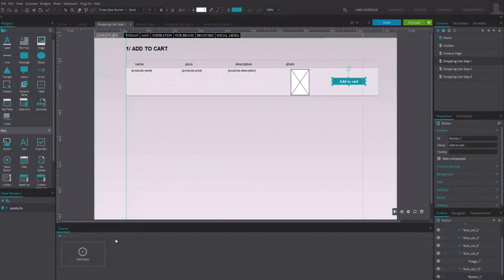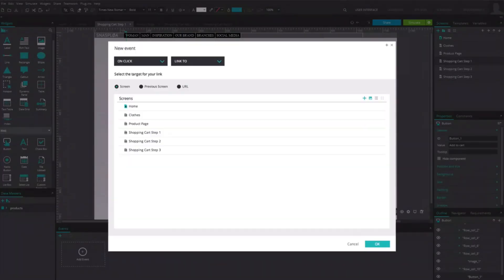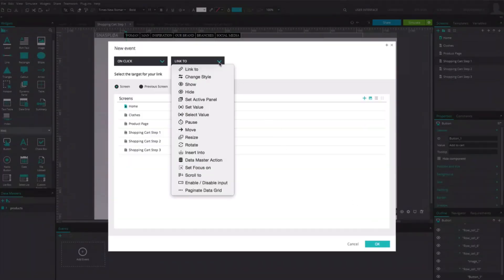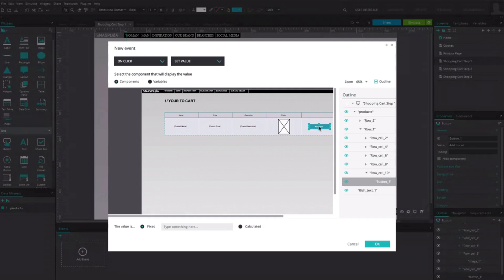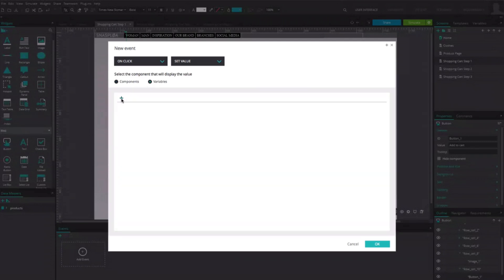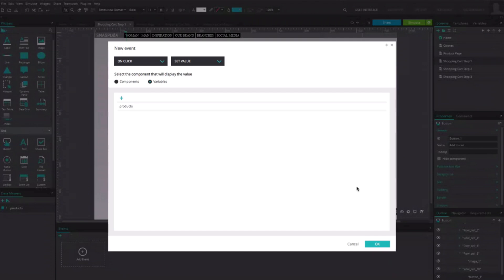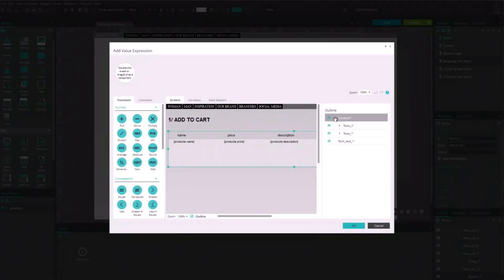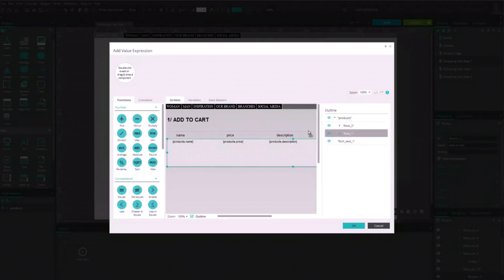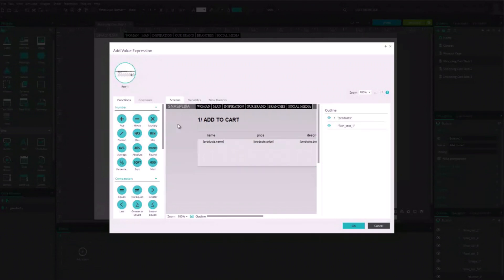On the button, we need to add an on-click action. Select the Set Value event and choose the variable product as the component where you will store the selected product. Clicking on the Calculated Value option, drag the row in the expression so that the data in the row will be the value of the variable.